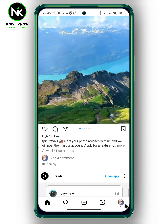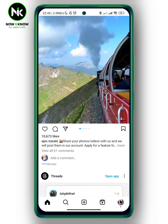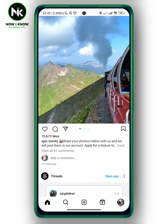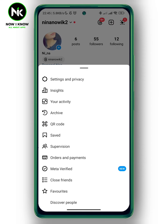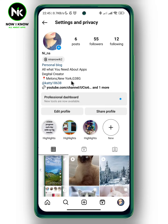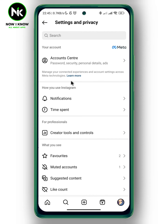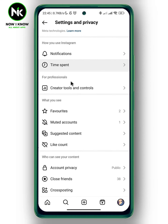First, tap on your profile picture at the bottom right corner. Then tap on the hamburger icon at the top right corner. A list of options will appear, so choose the first option: Settings and Privacy. Now scroll all the way down.